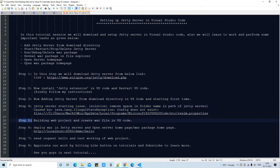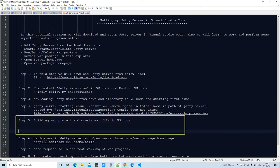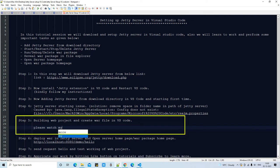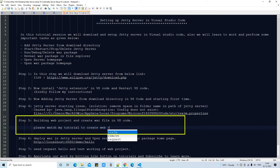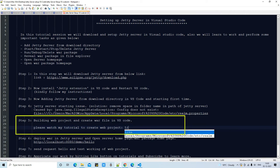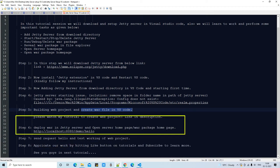In the next step, we will see how to create the WAR file from the web project and how to deploy it on the Jetty server and launch our application — this is Step 6. If you don't know how to create a web project in VS Code using Maven, please watch that tutorial — the link is in the description. I am covering everything in detail to help avoid any conflicts, errors, or exceptions during the installation process.